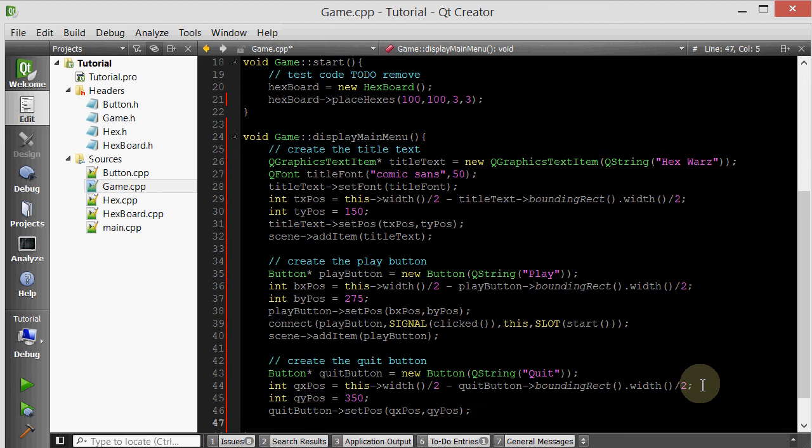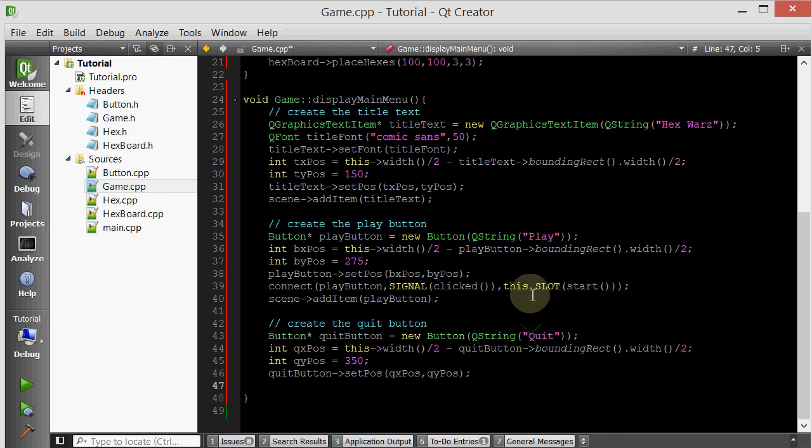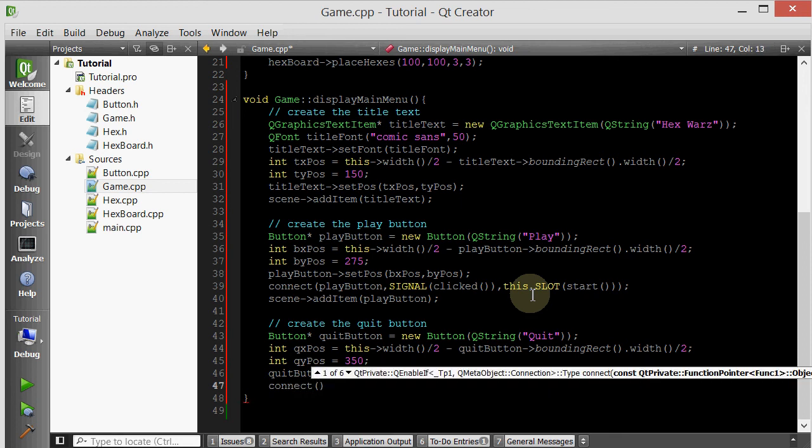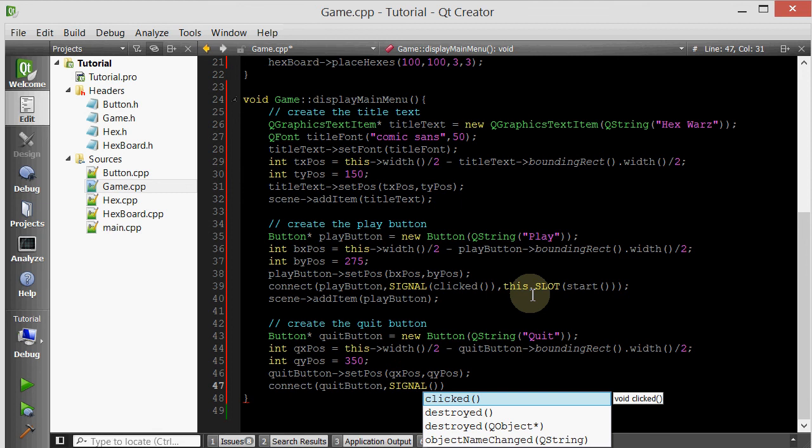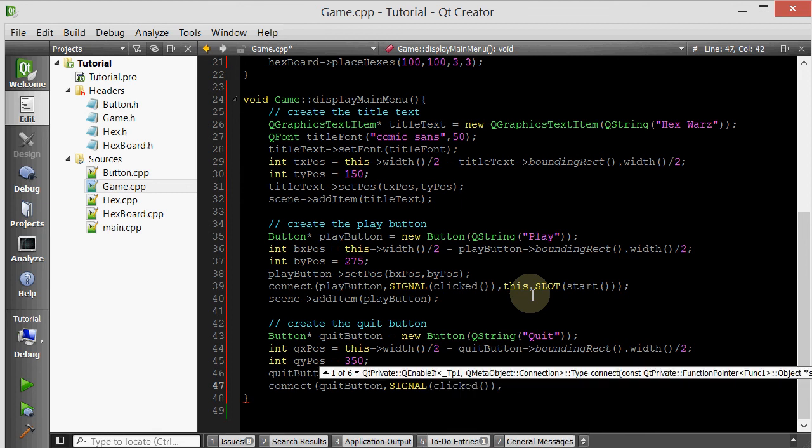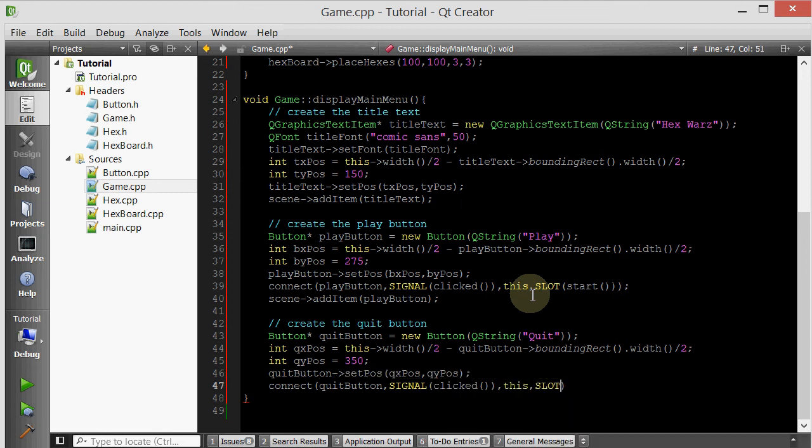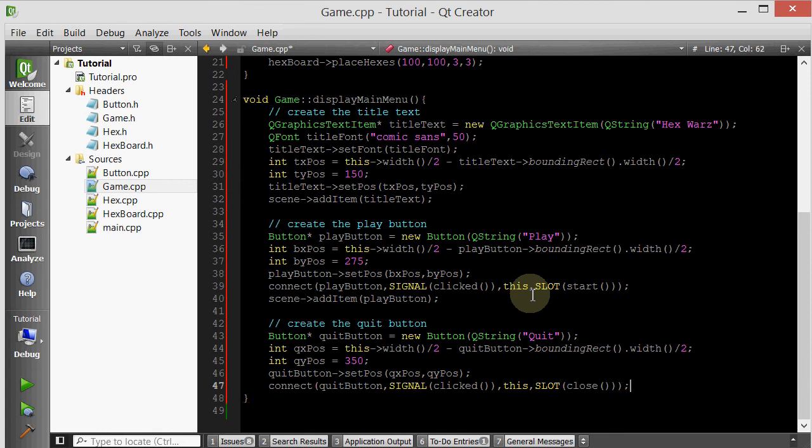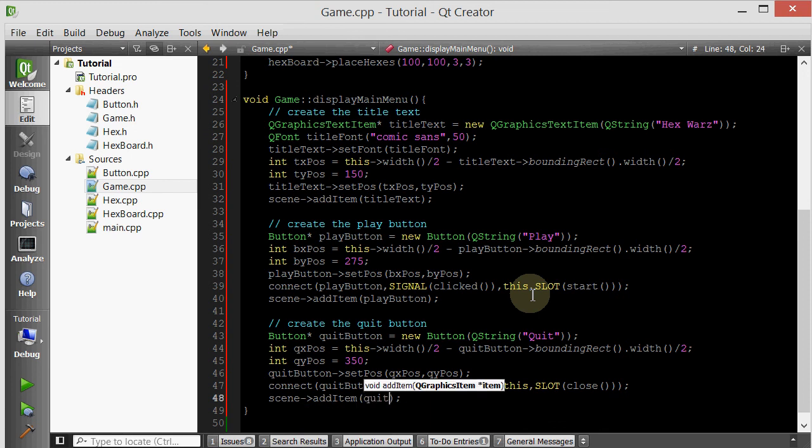And now let's connect this quit button. So we want to connect it to the close function. So we want the program to exit when this button is clicked. So connect quit button's signal clicked to this game's slot, it's called close. Now let's go add it. Add item quit button. Everything looks good.